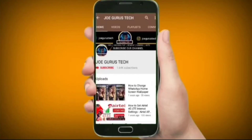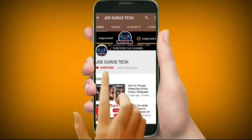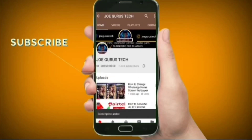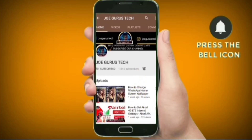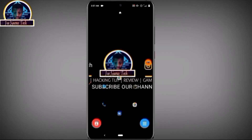Welcome back to my YouTube channel. Today's video I'm going to show you guys how to recover your Facebook password without email.